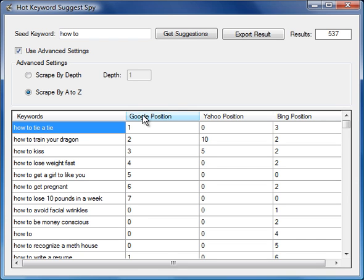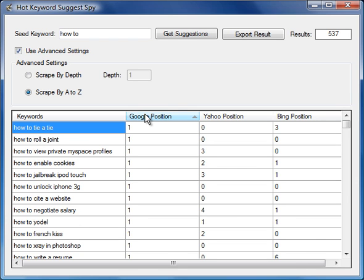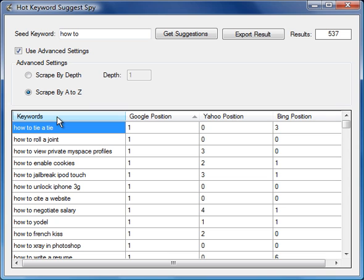We can sort those, but the cool thing because we've added this option to scrape by A to Z, the really cool thing that happens is we get all the number ones. In other words, how to A would give us one particular number one result, how to B will give us another one result, so we'll get 26 number one results.